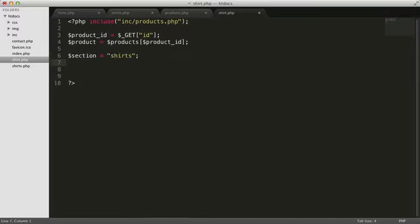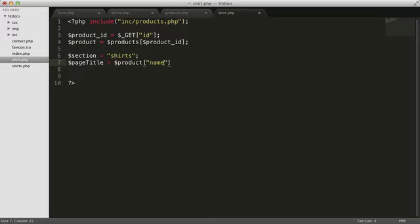The page title should equal the name of the shirt, which we have in the name element of our working product array. We can now include the header.